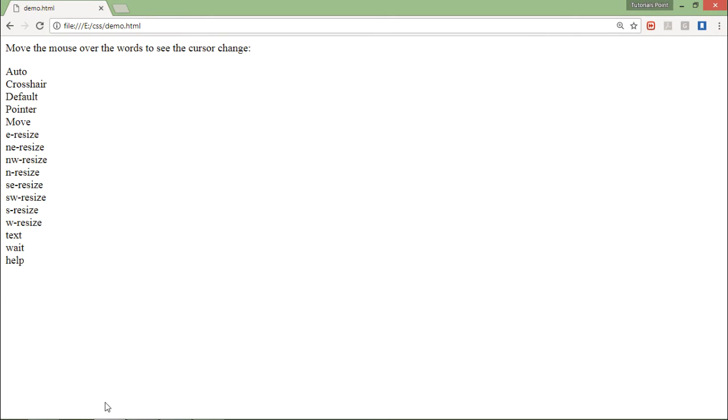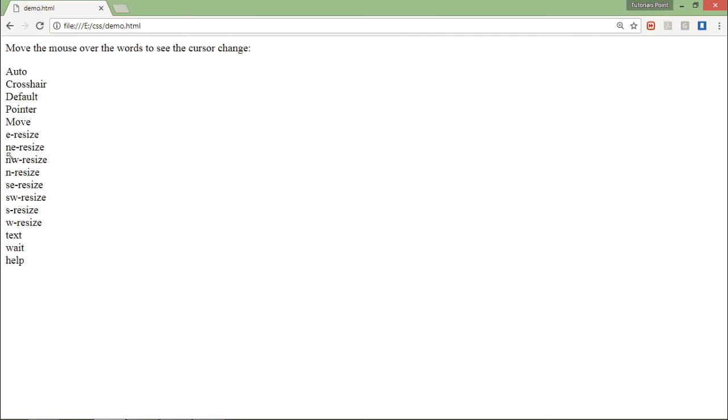And here, as soon as I put the mouse, this is the help, wait, text, resize. You can see it is getting changed every time. All right, so these are